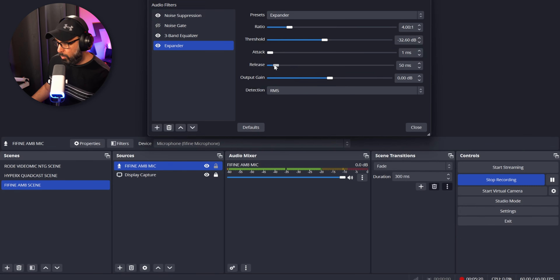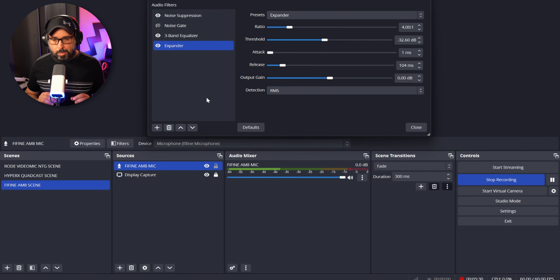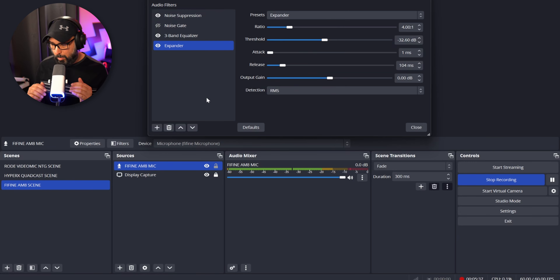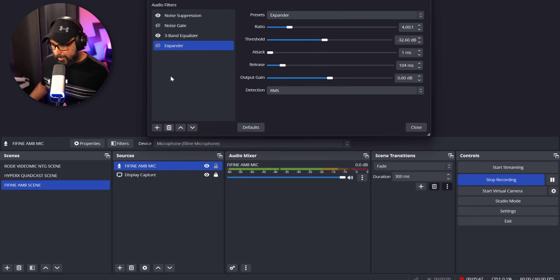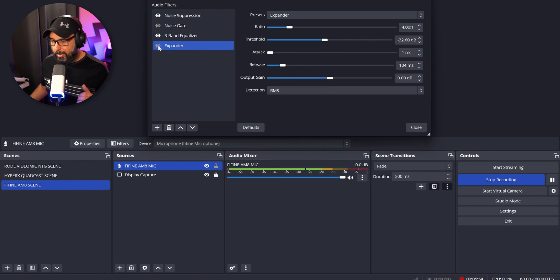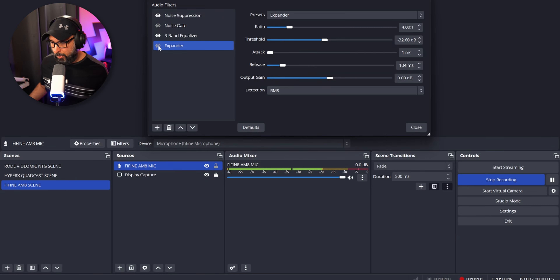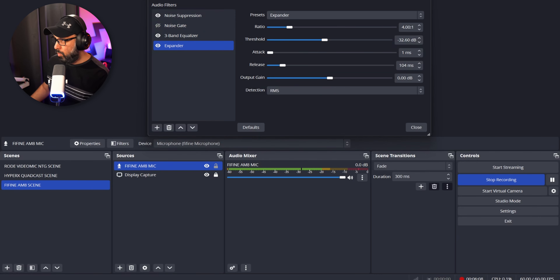With the Expander active, even when speaking very softly, your voice still hits the yellow zone on the OBS meter. Without the Expander, speaking at the same low volume may not boost as much. Some microphones close to your mouth may not need an Expander at all, but it's good to know how it works. I'll keep it in the chain so you can see the full setup.